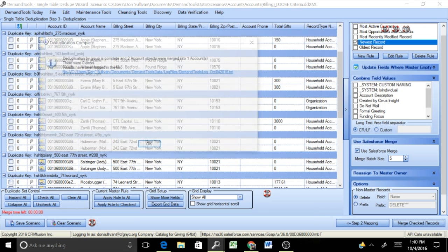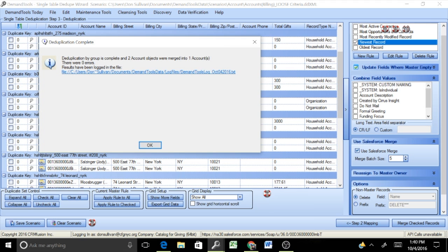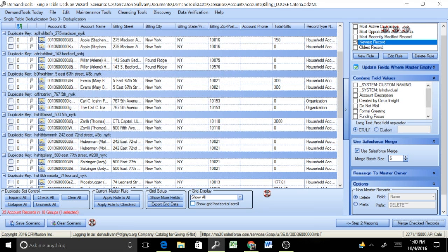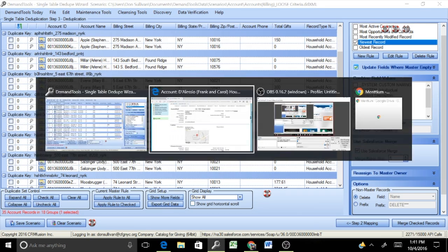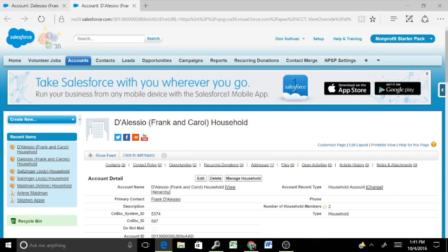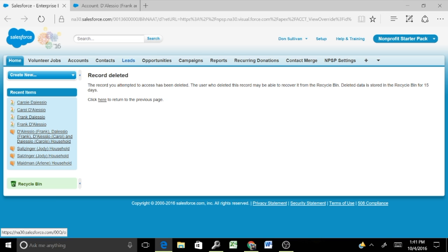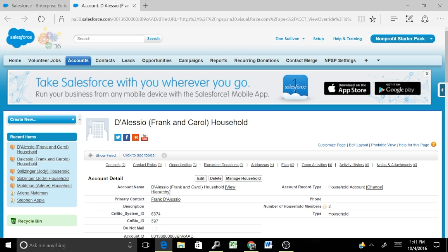And now, ta-da, so we get a deduplication complete message, in this case showing that two accounts were merged into one account and no errors. I always like to see that. You always have a results file that's logged for you, and it's a text file. So if you ever wanted to go back and look at those results, DemandTools automatically stores those results for you, and that is it. And actually what we can do just to confirm the actual merge took place is go back to the web browser that showed the two records that we reviewed and a quick refresh of the record that we merged. We'll confirm that that record has been deleted and the actual master record has been retained.